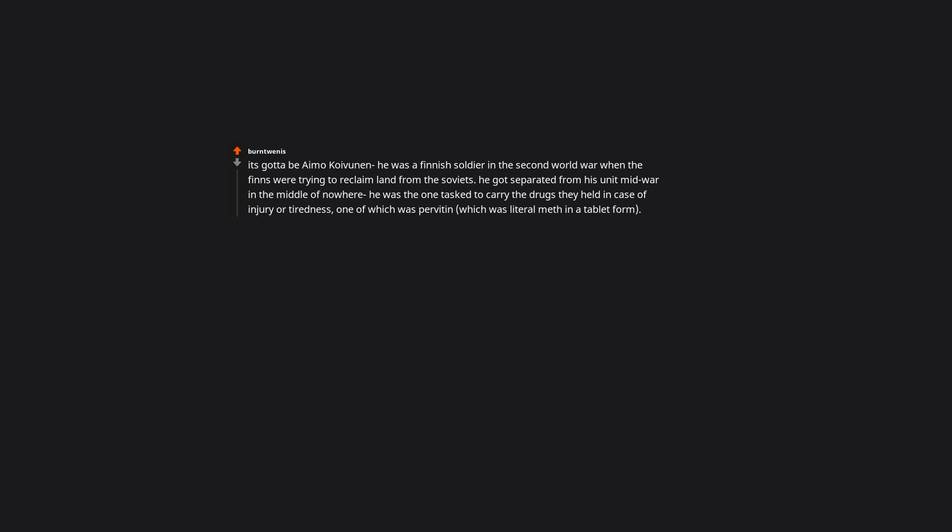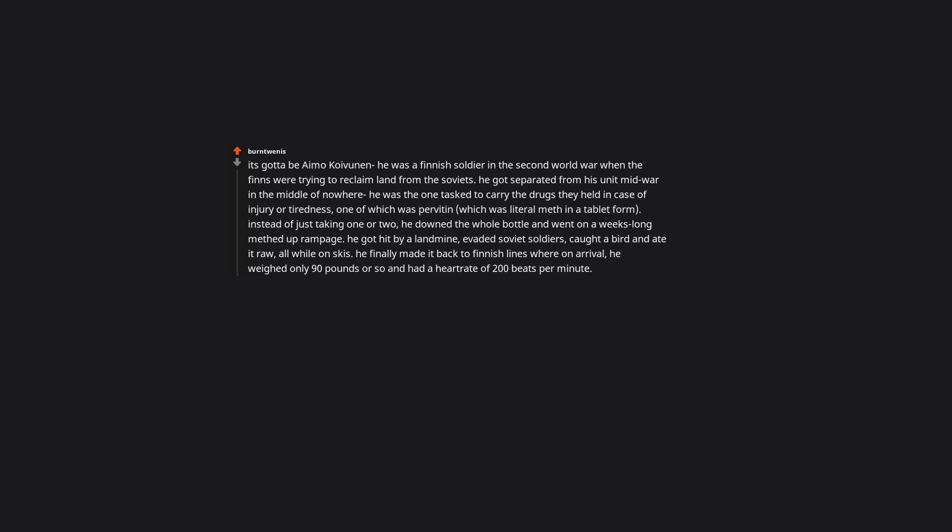It's gotta be Aimo Koivunen and he was a Finnish soldier in the Second World War, when the Finns were trying to reclaim land from the Soviets. He got separated from his unit mid-war in the middle of nowhere. He was the one tasked to carry the drugs they held in case of injury or tiredness, one of which was Pervitin, which was literal meth in a tablet form. Instead of just taking one or two, he downed the whole bottle and went on a weeks-long methed-up rampage. He got hit by a landmine, evaded Soviet soldiers, caught a bird, and ate it raw, all while on skis. He finally made it back to Finnish lines where on arrival, he weighed only 90 pounds or so, and had a heart rate of 200 beats per minute. He ended up living for another 45 years.